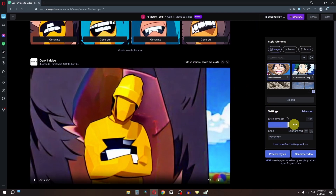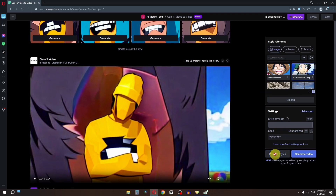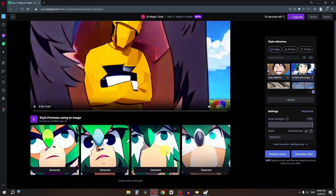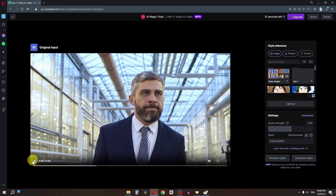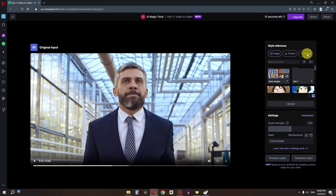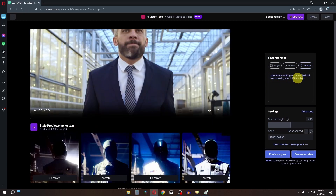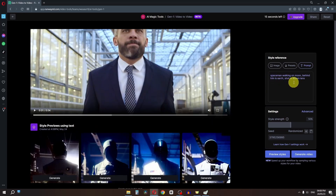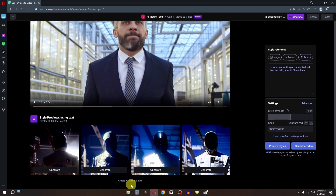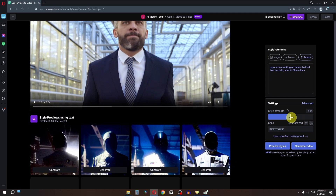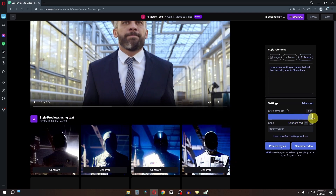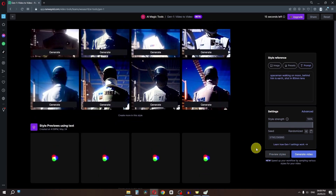Now I'm going to change the strength to 100%. Let's select this one and click Preview Style. As you can see we have these results — a clip where the man is walking toward the camera. Now let's go to the prompt and I'm going to write my own: 'spaceman walking on the moon, behind him is earth, shot in 80mm lens.' Now let's click Generate Style.